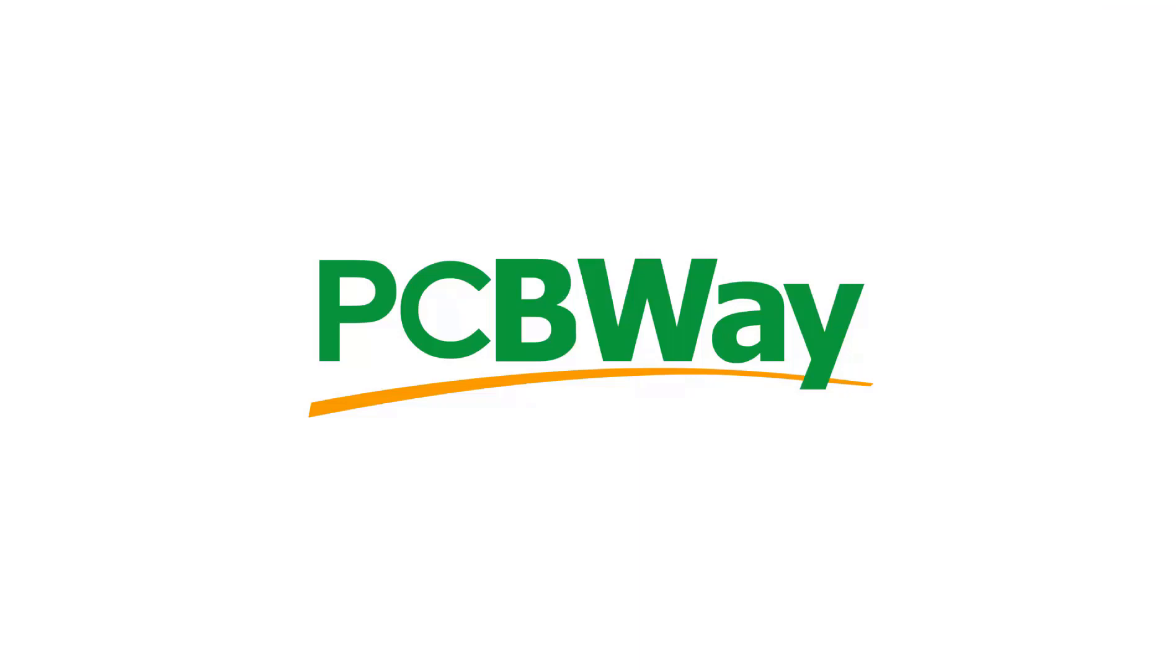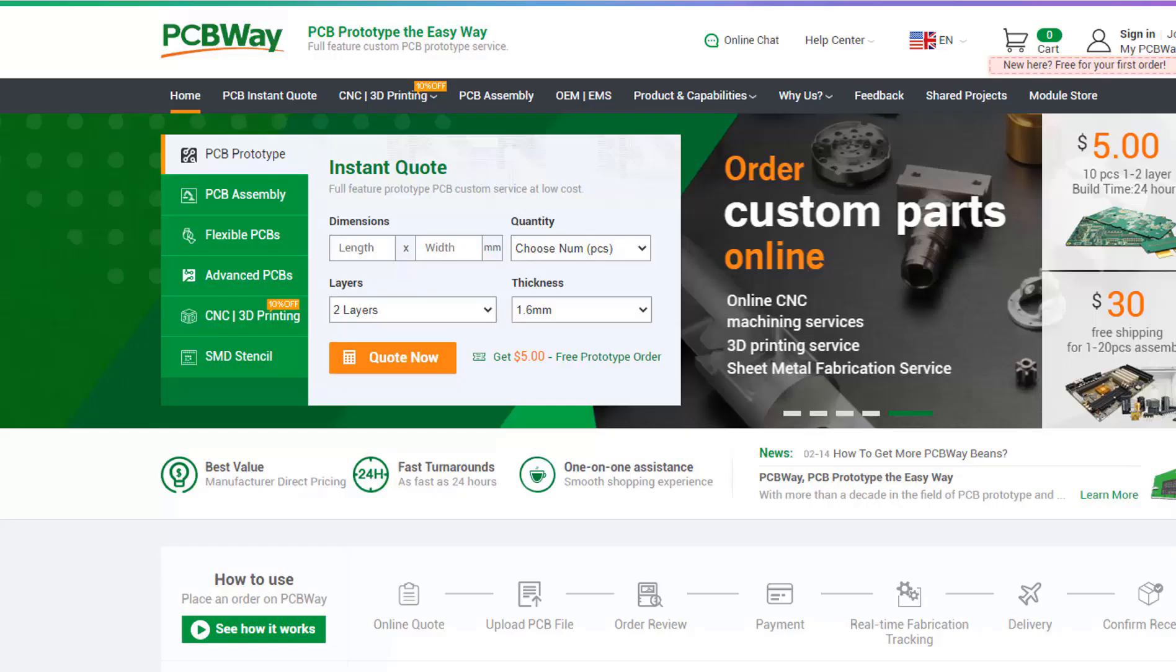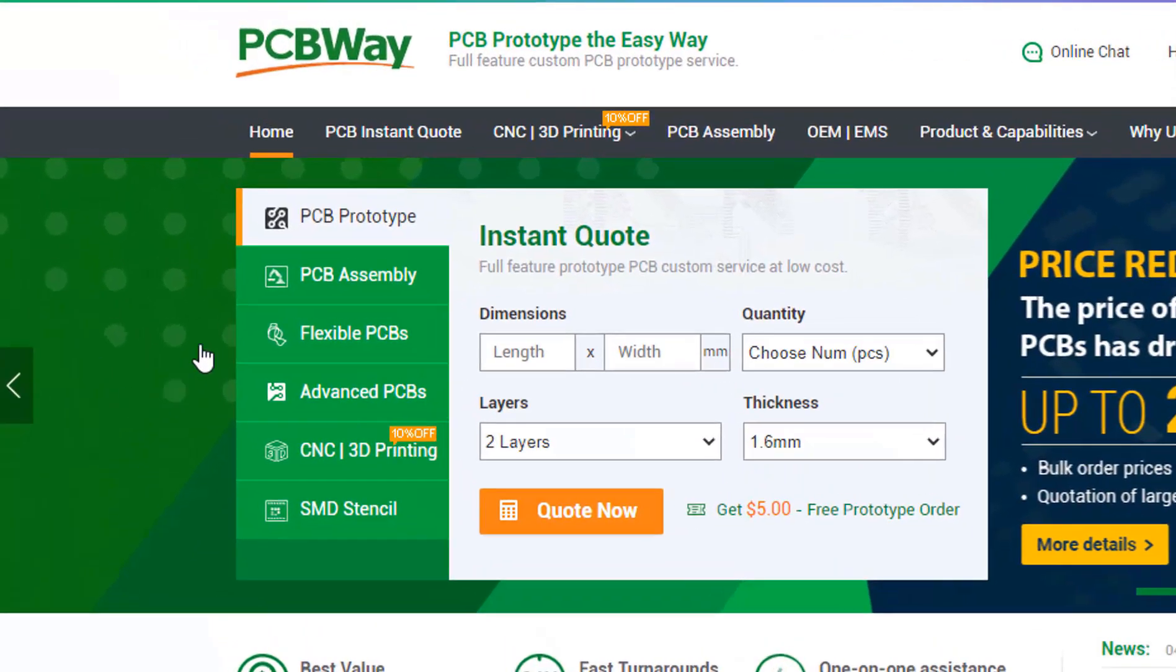This project is brought to you by PCBWay. What I really like about them is that you can get 10 professionally made boards for around $5, which is really amazing for professionally made boards.